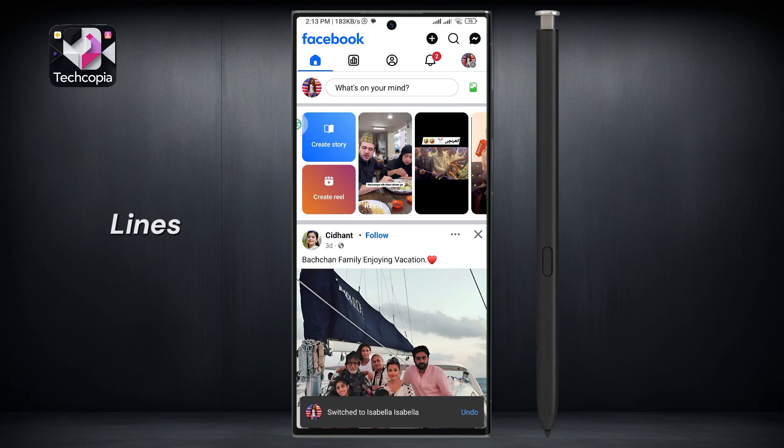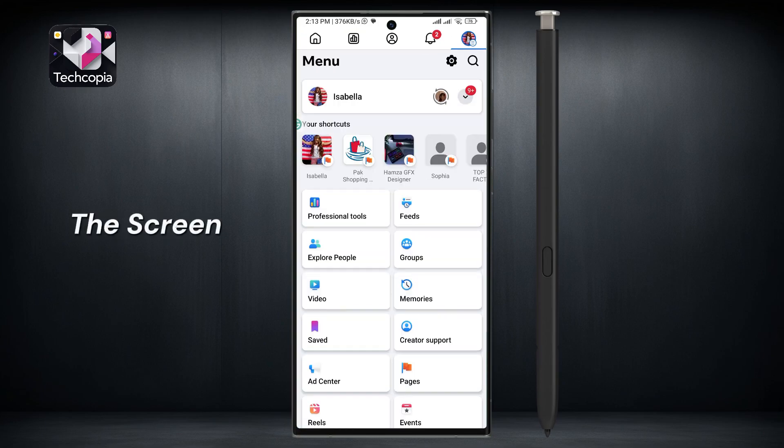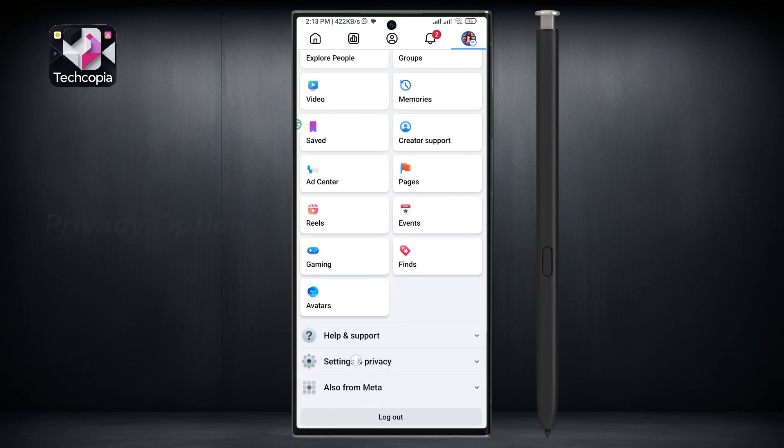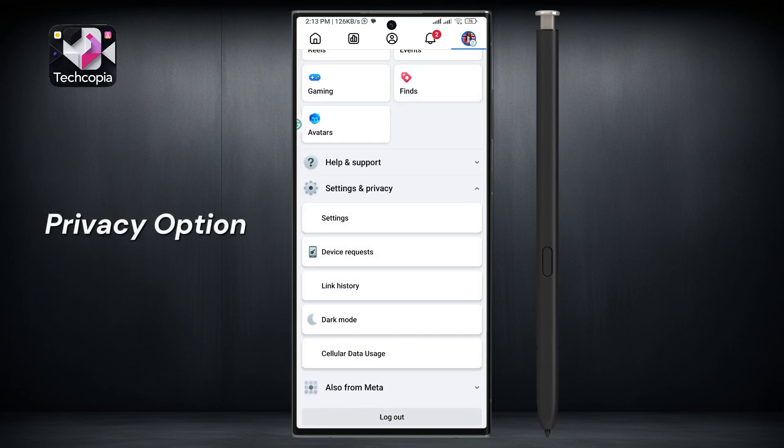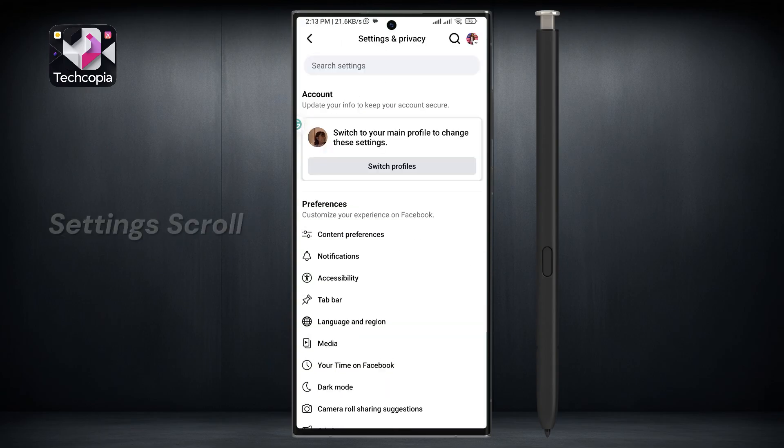Click on the three lines in the top right corner of the screen. Scroll down and click on the settings and privacy option, then click on the settings option.